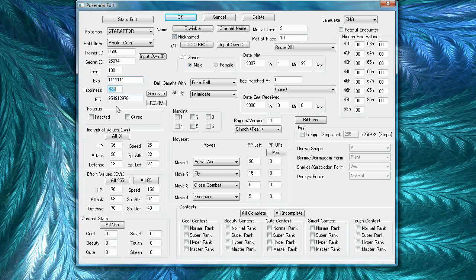Happiness basically ranges from 0 to 255 and it's a measure of how loyal the Pokemon is to you.